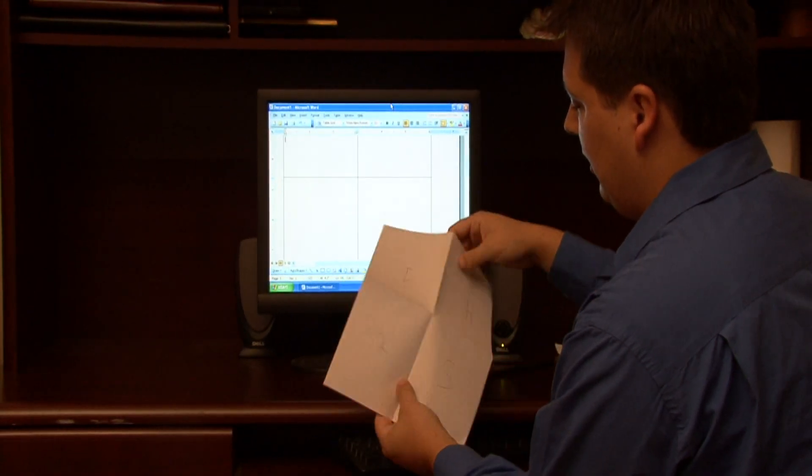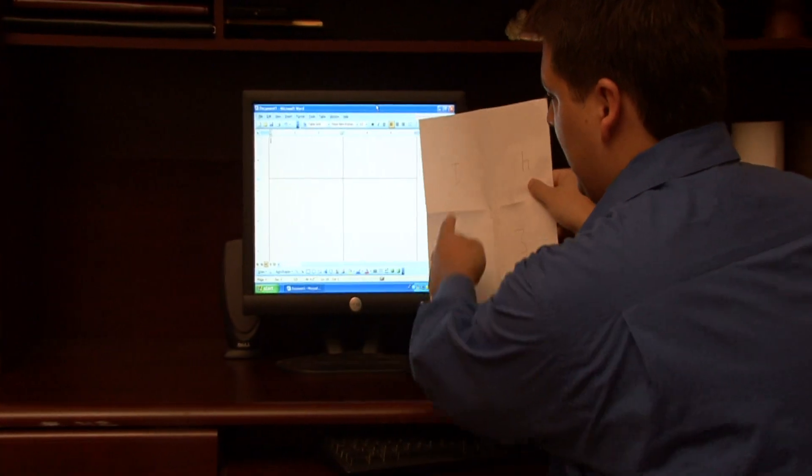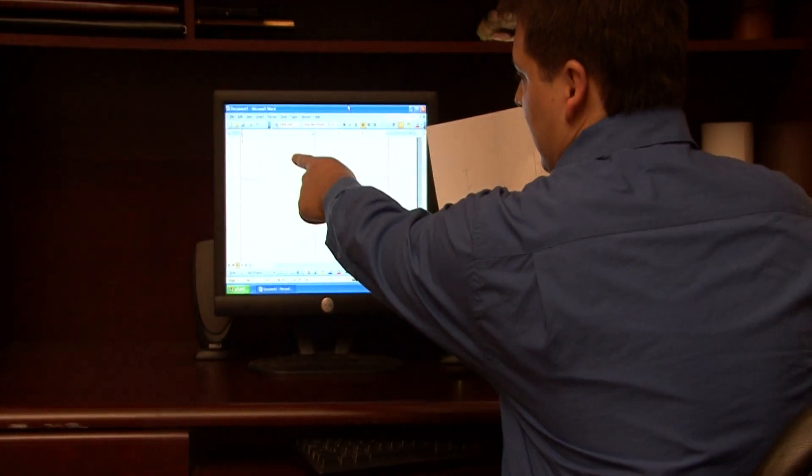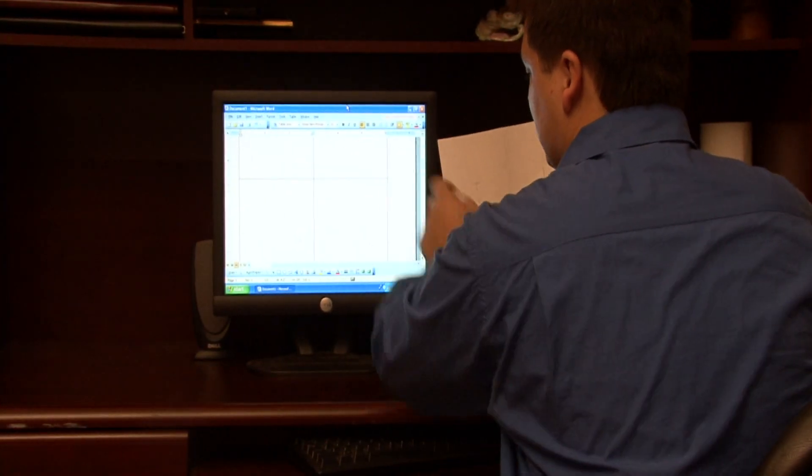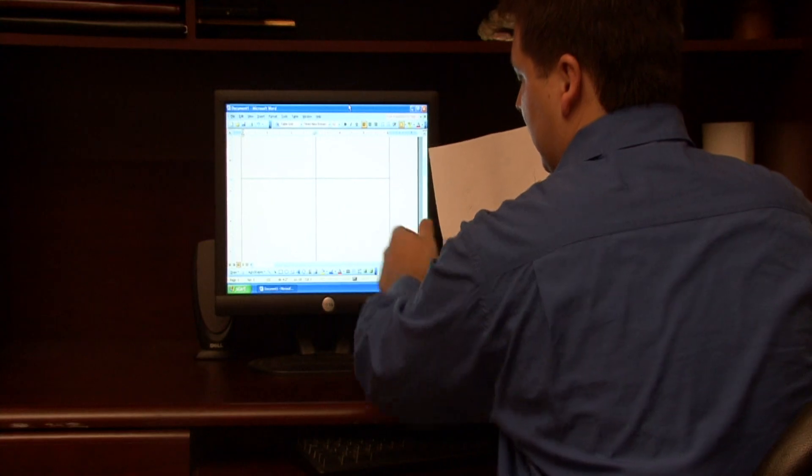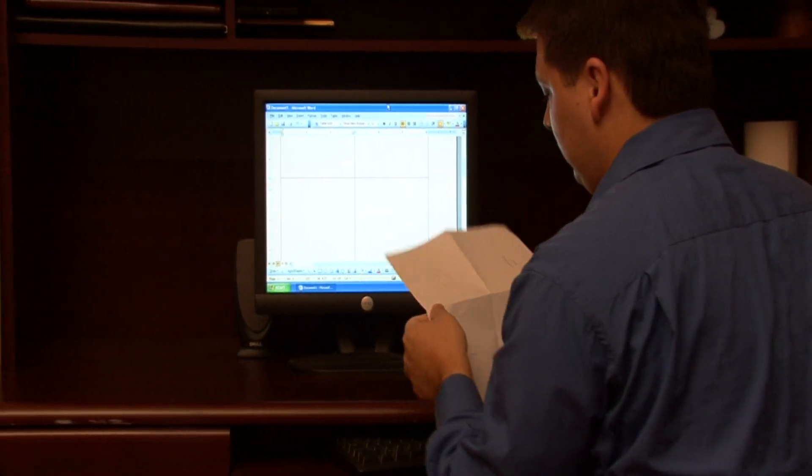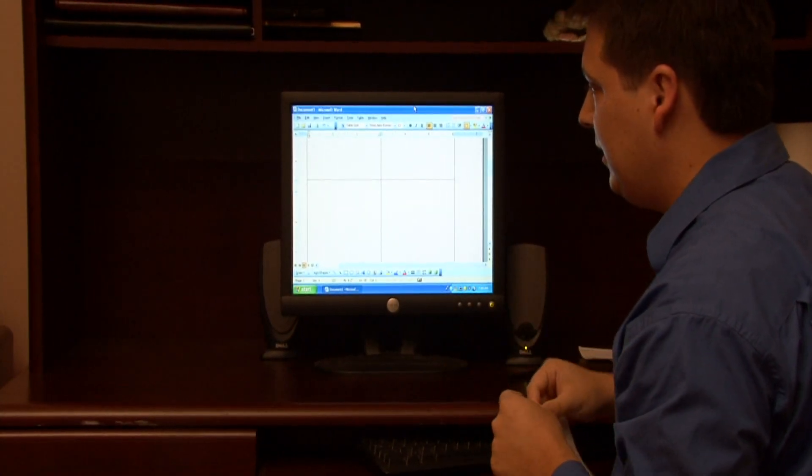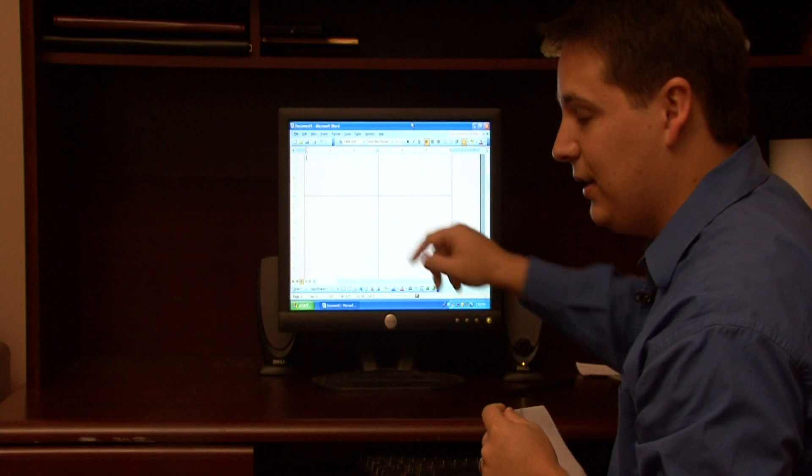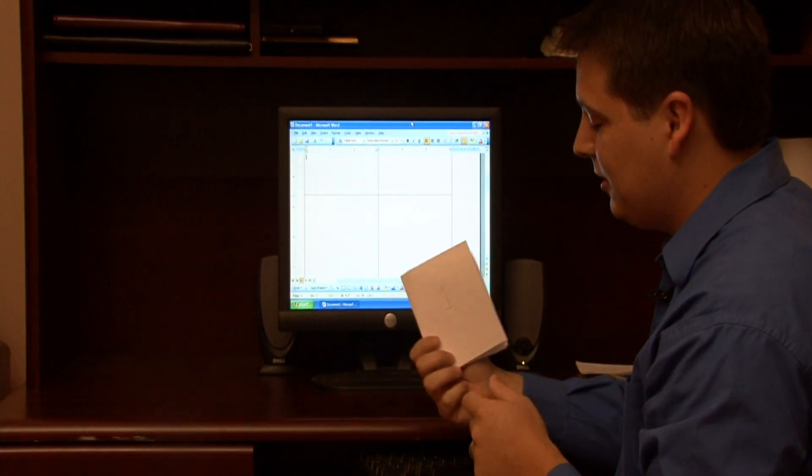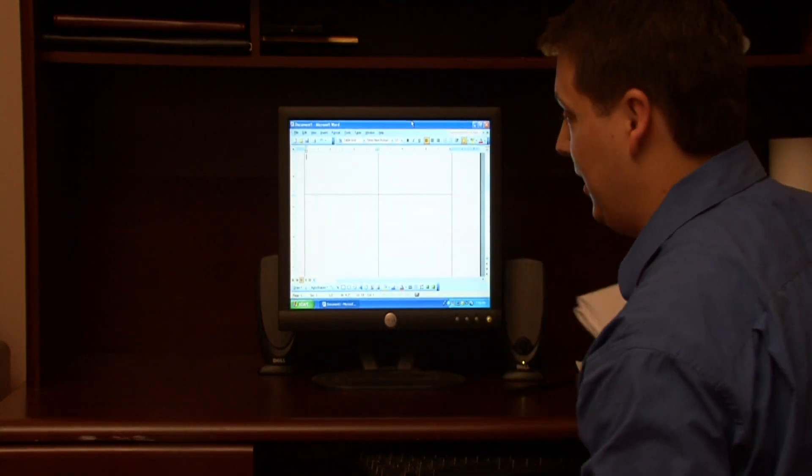I can see that space one will correlate to this block, four will be this block, two and three. So anything that I type or add into these blocks is going to come to the corresponding page on the printout.